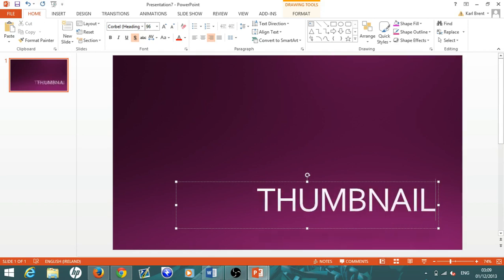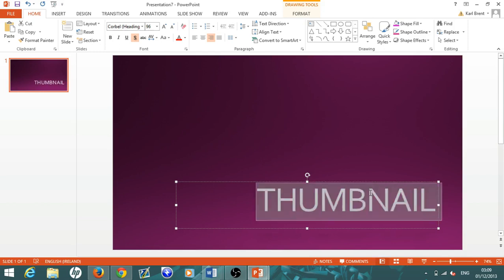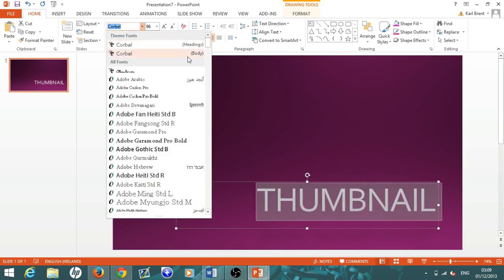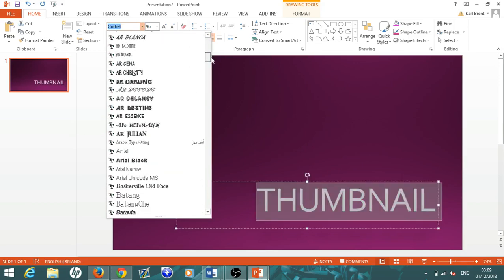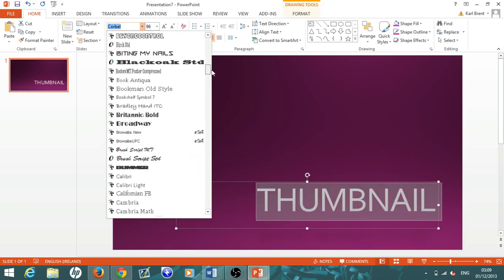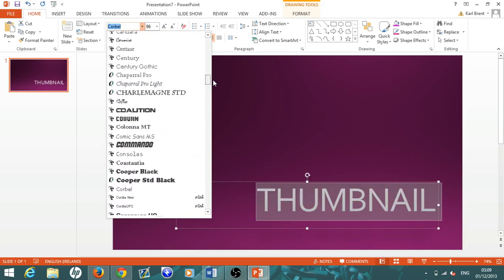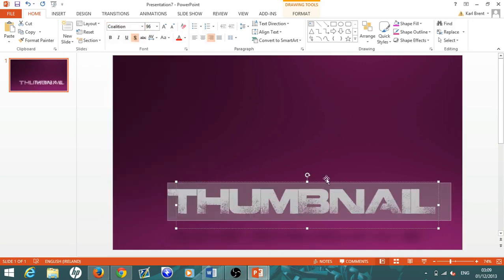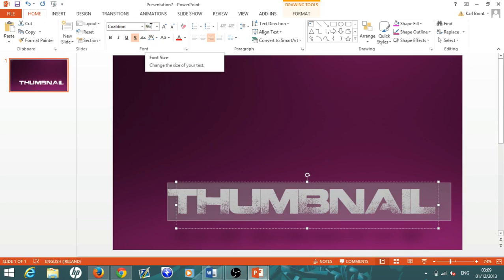I would suggest going over to 1001fonts.com, I will also have a link in the description. It's where you can download loads of really cool-looking fonts, and there's no viruses or anything like that. The font I'm going to be using for this is called Coalition, and I think it looks really cool and really nice.